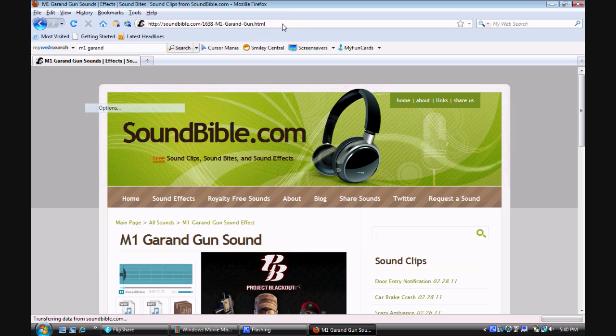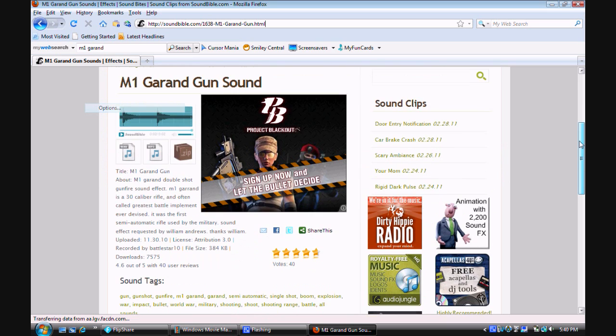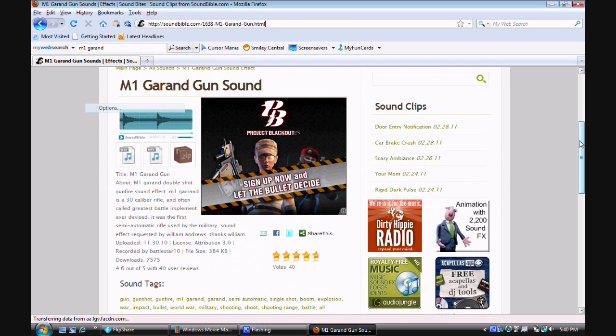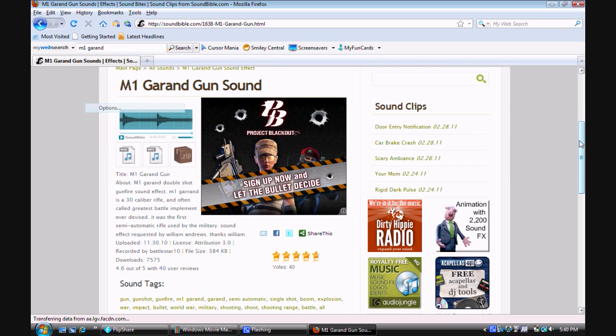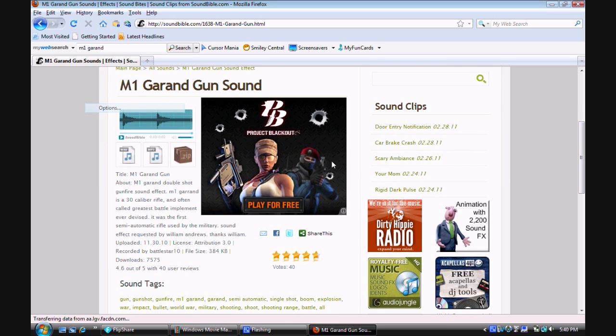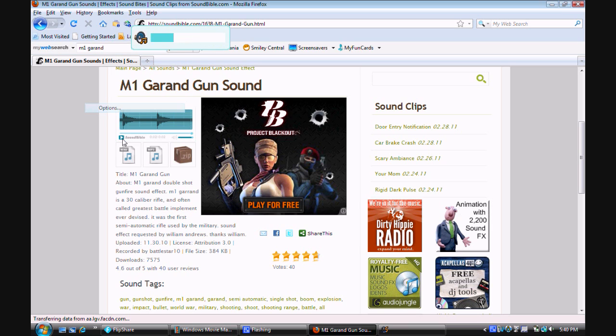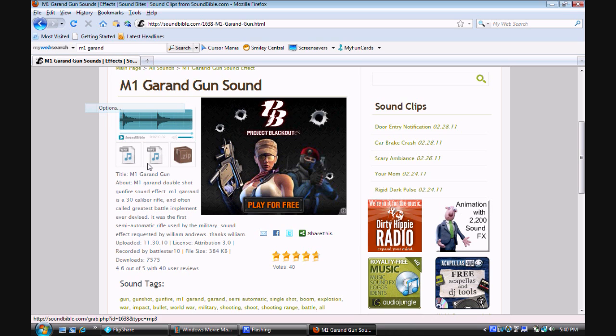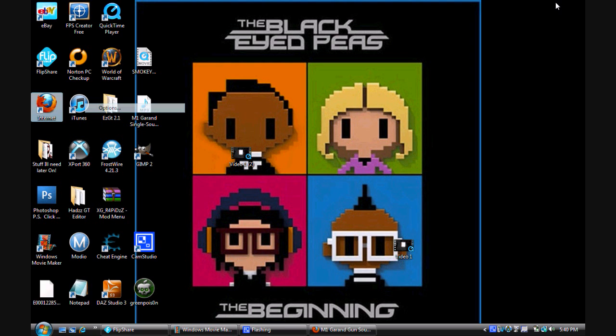I will leave this in the description. Not the sound, but I will leave the link or the website. Alright, now, as you see right here, it shows the sound. So, this is what it should sound like. Alright, and then, I just downloaded it as an MP3 because it's a lot easier. I don't see what the difference is, but once you have it downloaded,